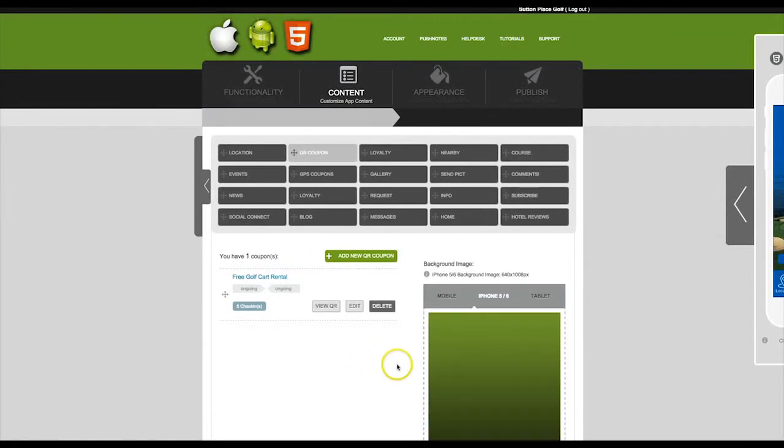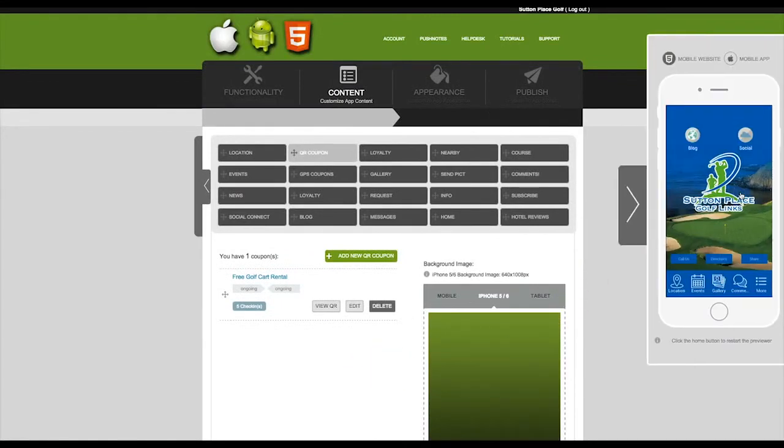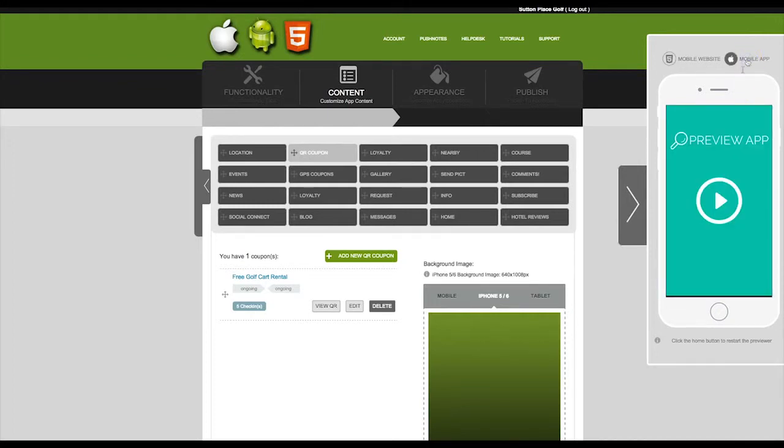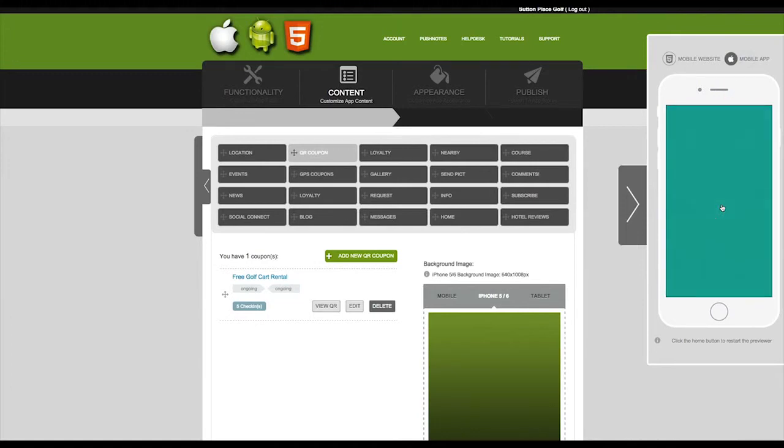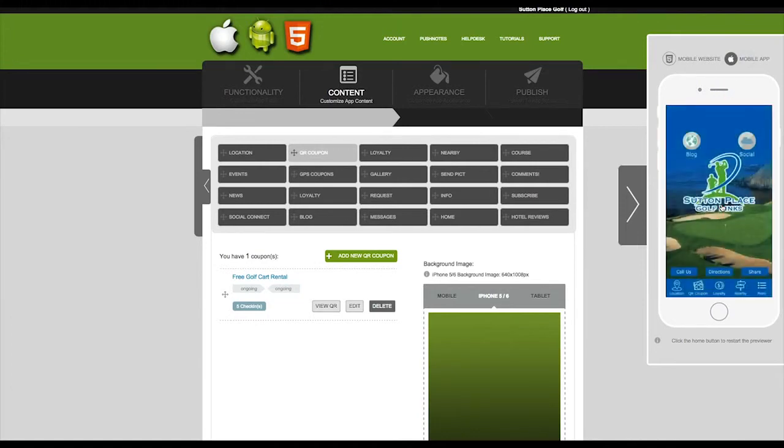We can now see how this looks in our app previewer. Because the app previewer is pre-loaded with the mobile website, click on mobile app at the top and then click on the play button in the center. And now we see a live version of your app.